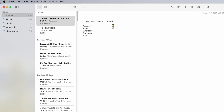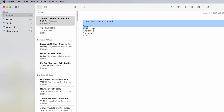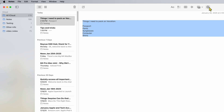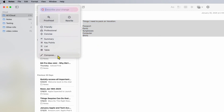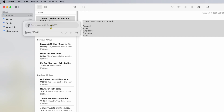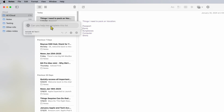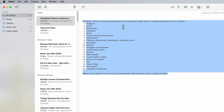You can do this for things like a packing list too. My next list says 'Things I need to pack on vacation': passport, pants, sunglasses, computer, shirts. I highlight that, click the Writing Tools icon, go to Compose, and type the same prompt. It comes back with a comprehensive list: passport, pants, sunglasses, computer, shirts, travel medications, toiletries, swimwear, camera — all done really quickly using Apple Intelligence.